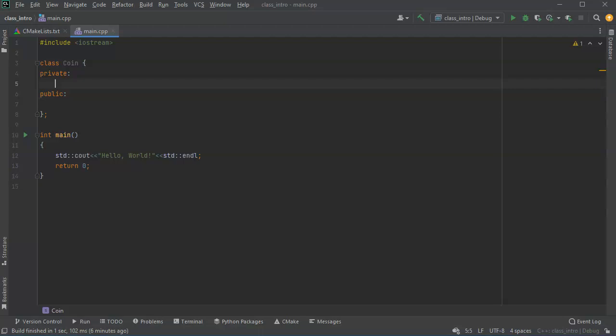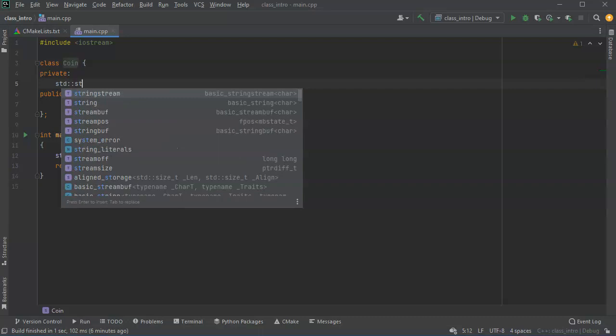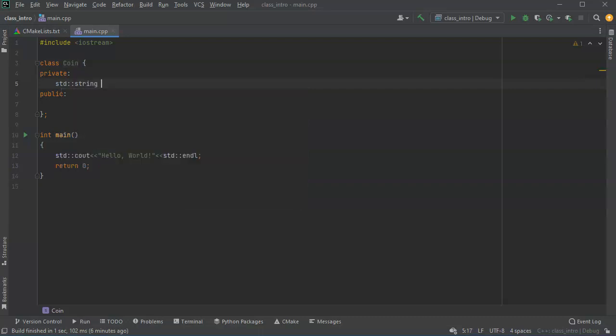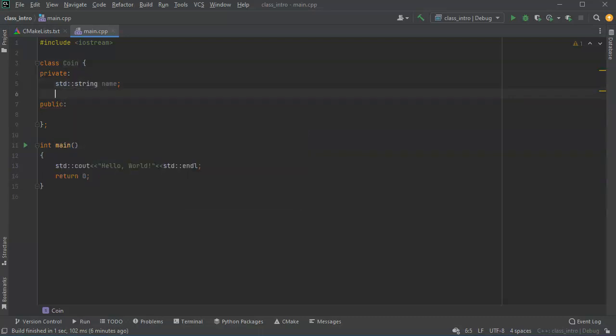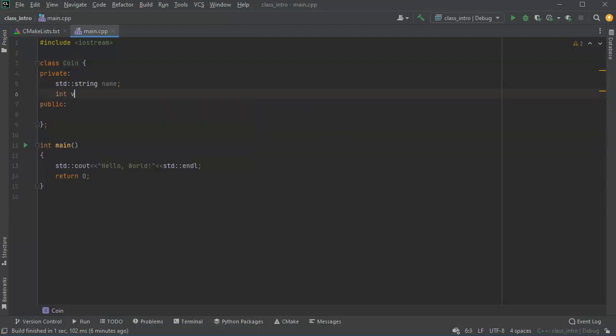So let's go ahead and have a name here. So I'll make that a string name and I'm going to have an int value.